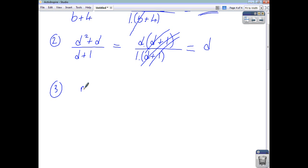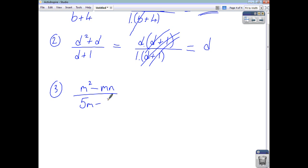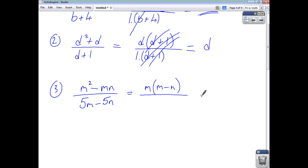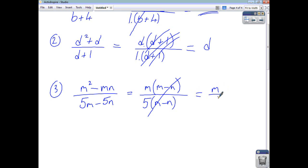Let's take m squared minus mn divided by 5m minus 5n. Factorising the top gives m times m minus n. Factorising the bottom gives a common factor of 5, and m minus n. They cancel out, so your final answer is m over 5.